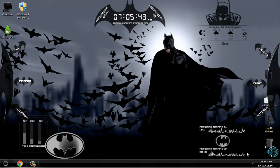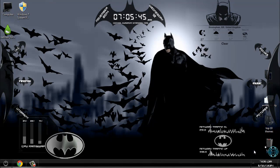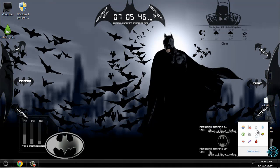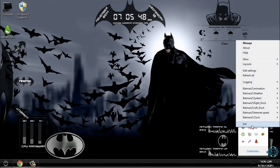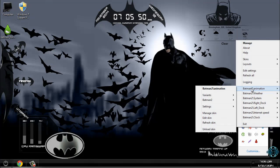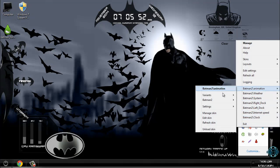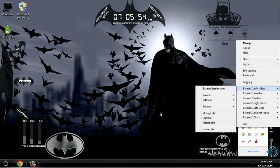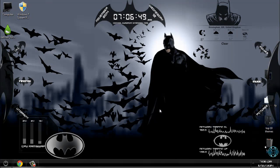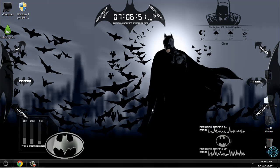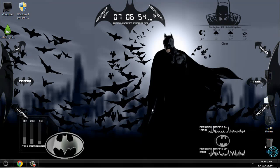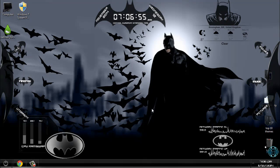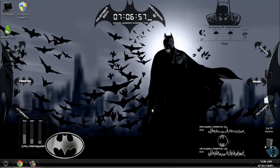Now to close this skin, just go to Rainmeter and click exit, or you can just go to one of these skins and click on Unload skin. Ok, that's it for this Rainmeter skin. Check out my channel for more Rainmeter skins. And thank you for watching. See you soon. Bye.